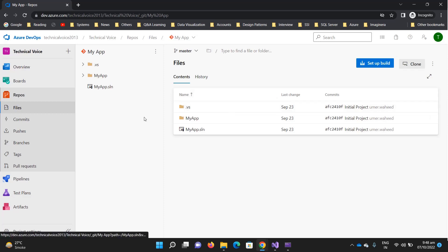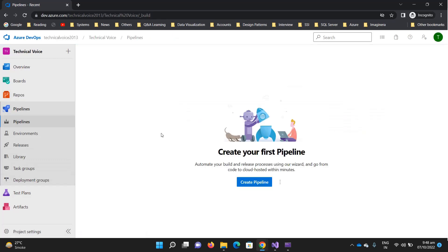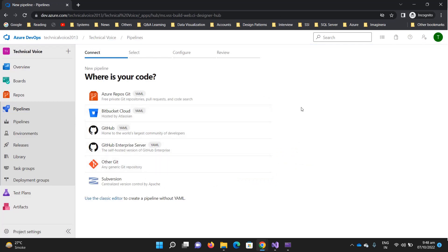Navigate to Pipelines — currently we don't have any pipeline, so let's get our first pipeline. Click on it. There are two ways to create a pipeline: one is the YAML and the other is the classic editor. We will discuss the difference between them and when to use each, but for this video I am going to use YAML. In the next video we will create the same pipeline with the classic editor.